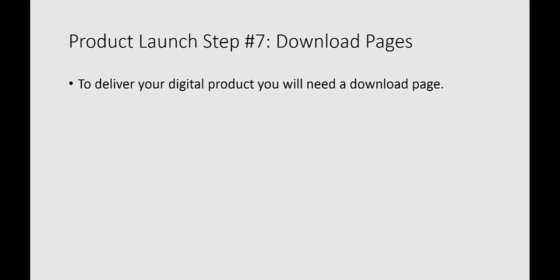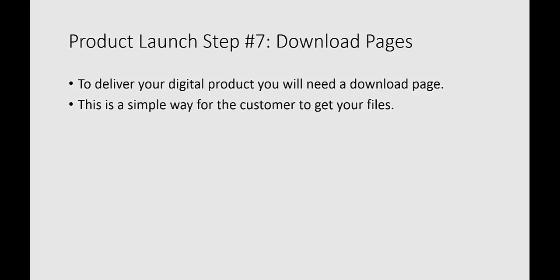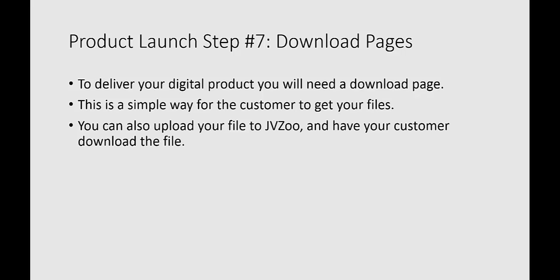So you want to make sure you deliver your product. You could use a download page, and it's a very simple way for your customers to get their files.